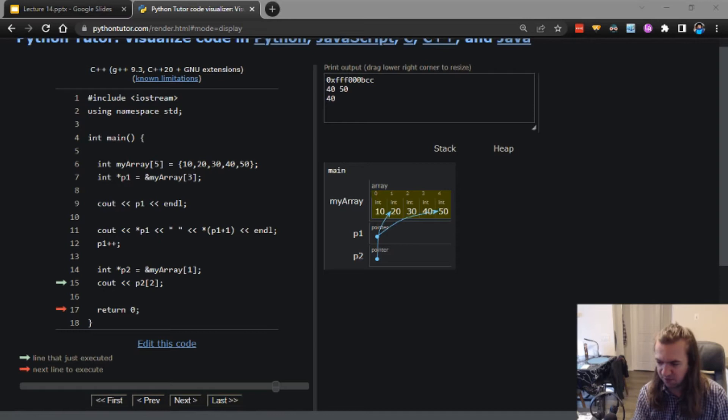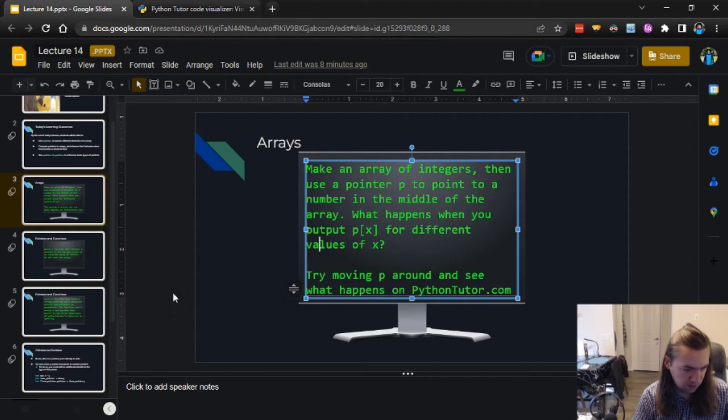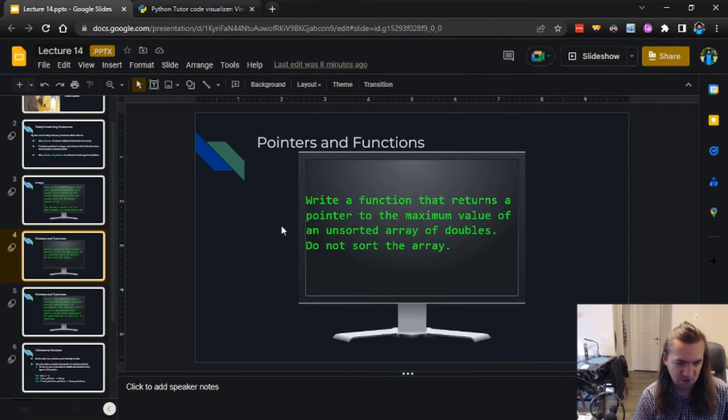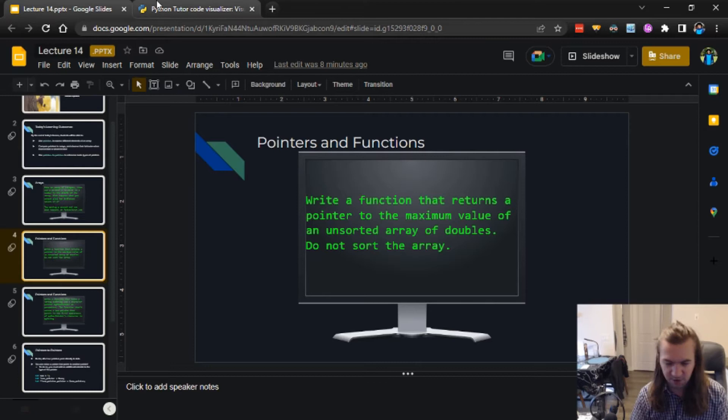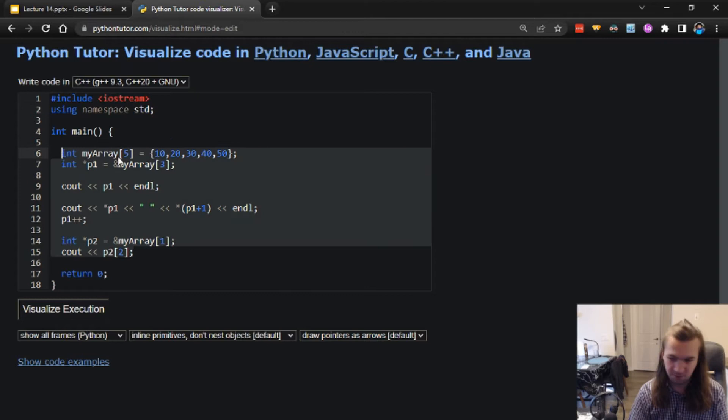So that's our first exercise. Let's move on to the second one. Write a function that returns a pointer to the maximum value of an unsorted array of doubles - do not sort the array. We're going to write a little algorithm to solve this problem. First we need a double array: 10.1, 20.5, 15.7, 199.4, and 6.6 - just some random numbers.